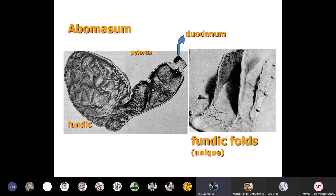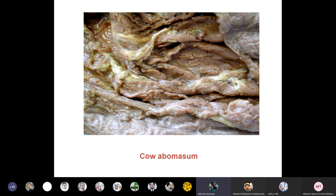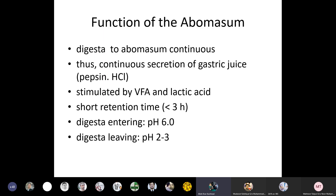The abomasum has a pylorus, attachment of the duodenum, and a fundic region which is the site for attachment of the esophagus. The function of the abomasum is continuous digestion through continuous secretion of gastric juice, pepsin, and hydrochloric acid. This is stimulated by volatile fatty acids and lactic acid.